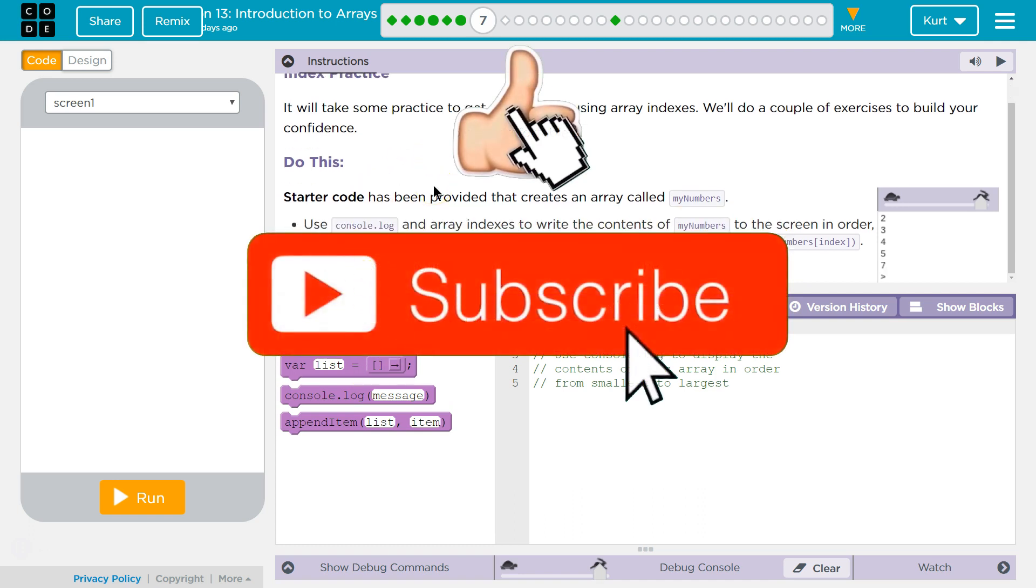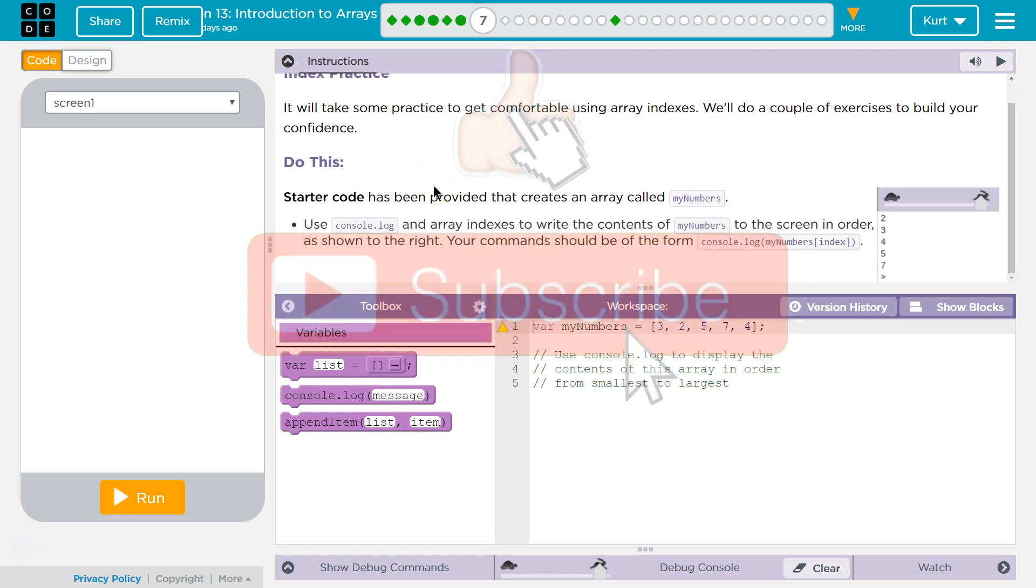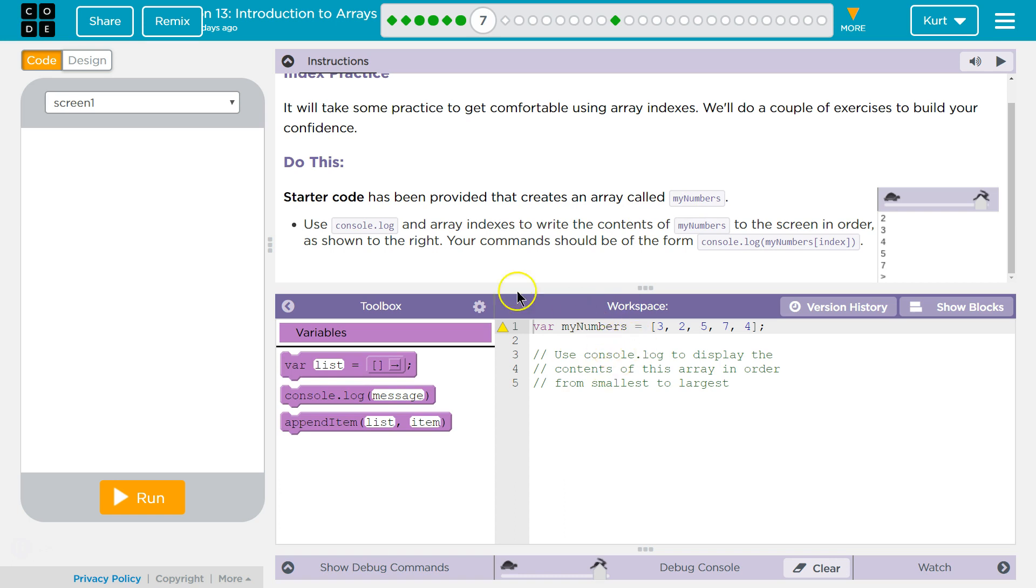Starter code has been provided that creates an array called numbers. Use console.log and array indexes to write the contents of myNumbers to the screen in order as shown to the right. Your command should be in the form of console.log.